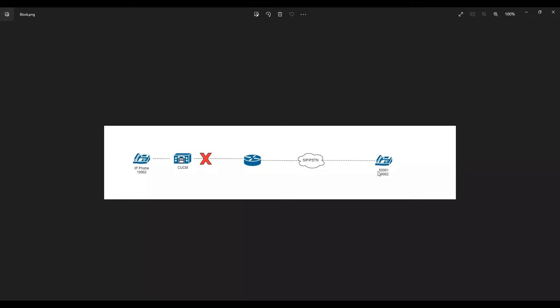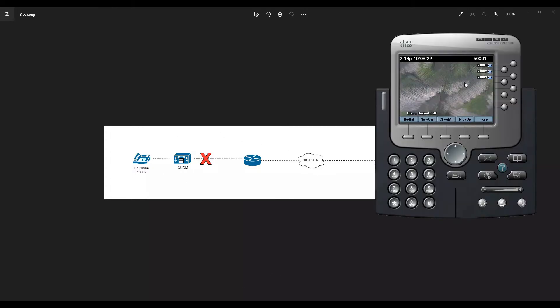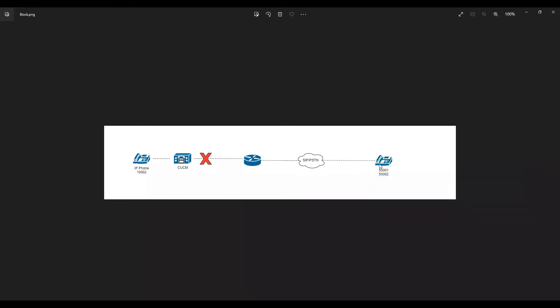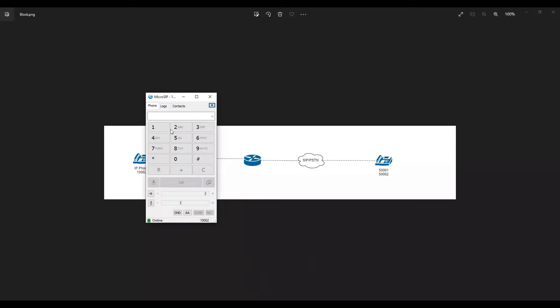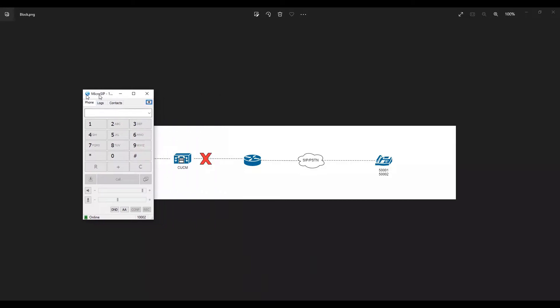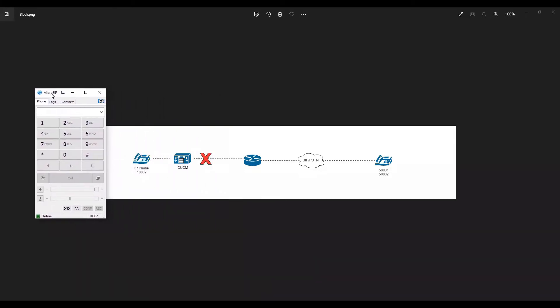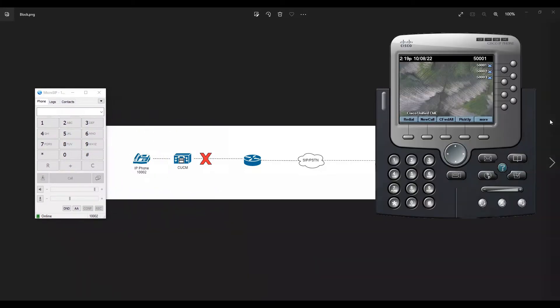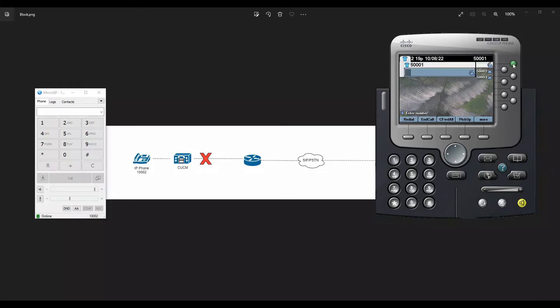Whenever these numbers are calling, we want the calls to be blocked. If you notice right now, I have a CIPC which is registered somewhere in the public network, and I have a phone here which is 100002 registered on my call manager. If I try to call from 500001 to 100002, the call should proceed right now. I'll just do a quick demo.